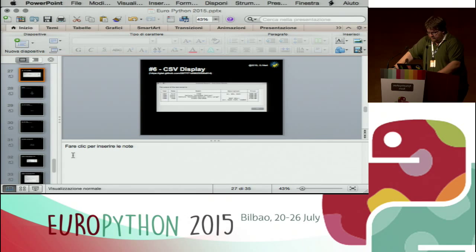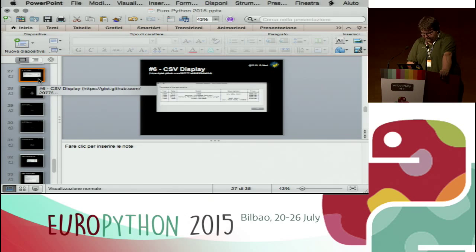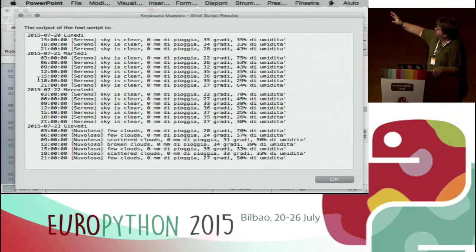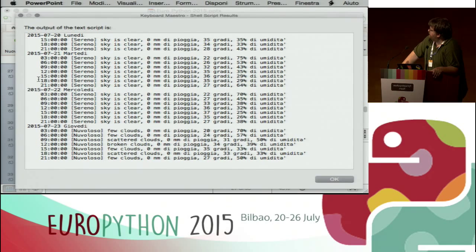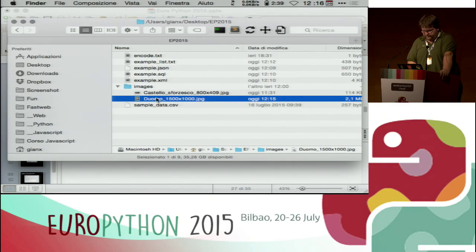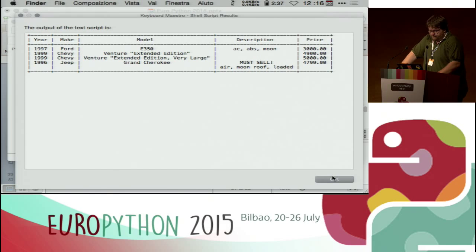Another example with Keyboard Maestro — my preferred tool for output. I press Command-M and it automatically creates a personal forecast with results for the next hours and days. It shows how it's possible to output a more detailed bunch of information beyond the single lines seen with Alfred. You can also work on CSV files — this is a script I created to conveniently display CSV files — and you can do whatever you want.